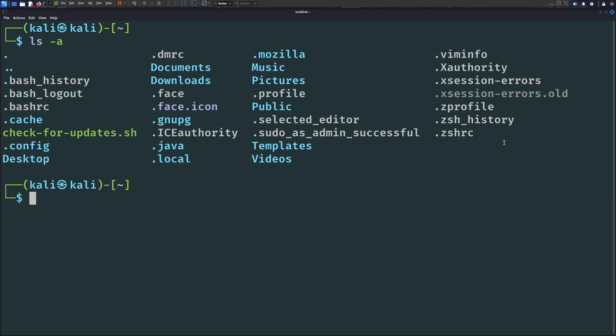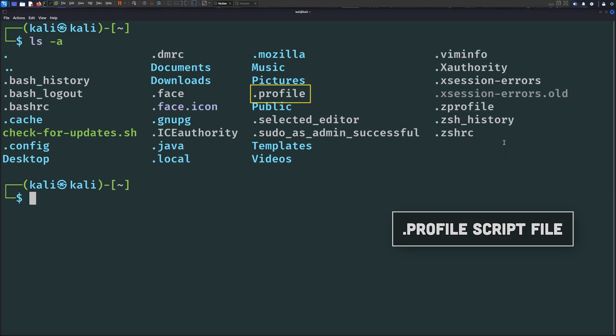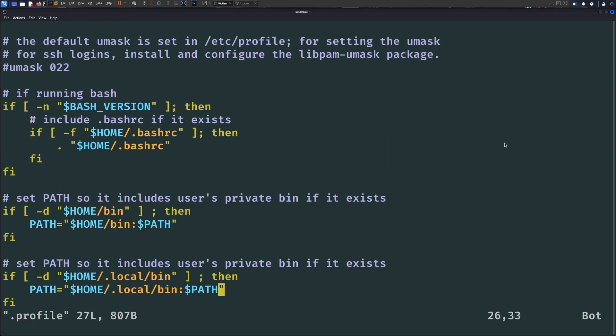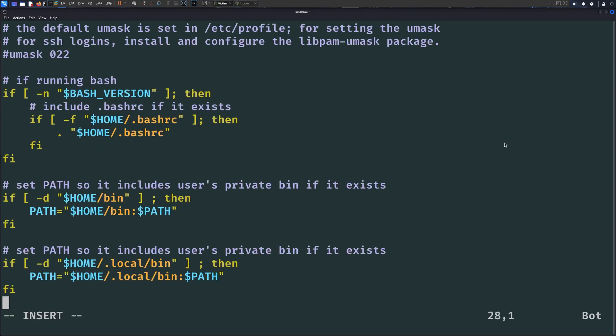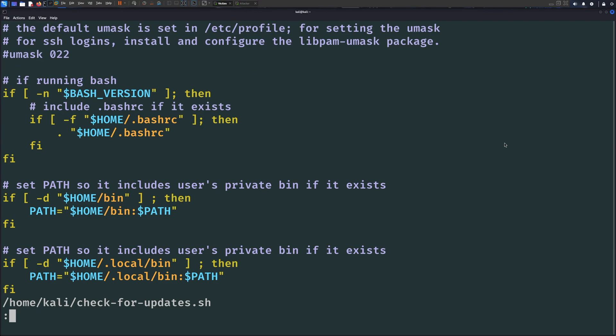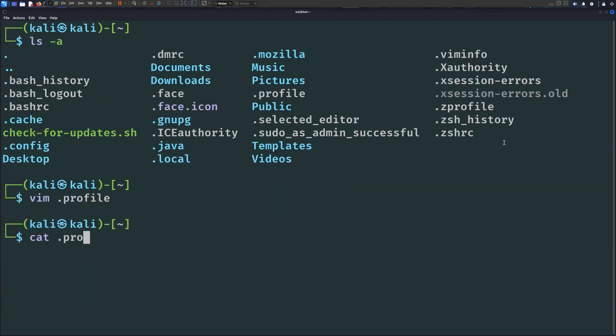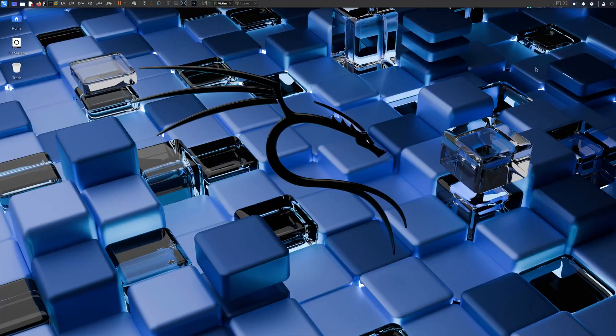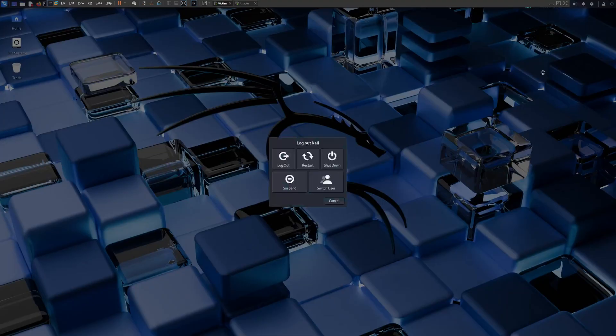The next script file we can abuse is the .profile script. This script is executed when a user logs into their system, typically through a terminal, SSH, or graphical login. We can backdoor this file by inserting our check for updates, quote unquote our reverse shell file at the bottom like this. And then we save and exit. This backdoor will be triggered each time that Kali user logs into their system, whether it was through graphical login, SSH, or the terminal.